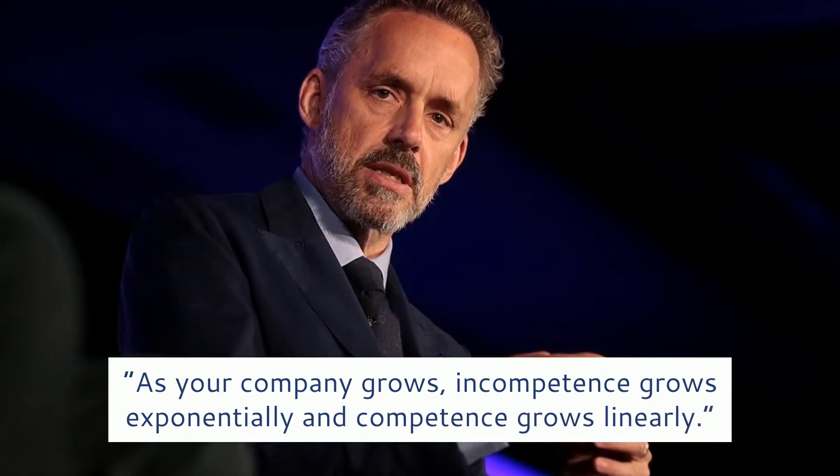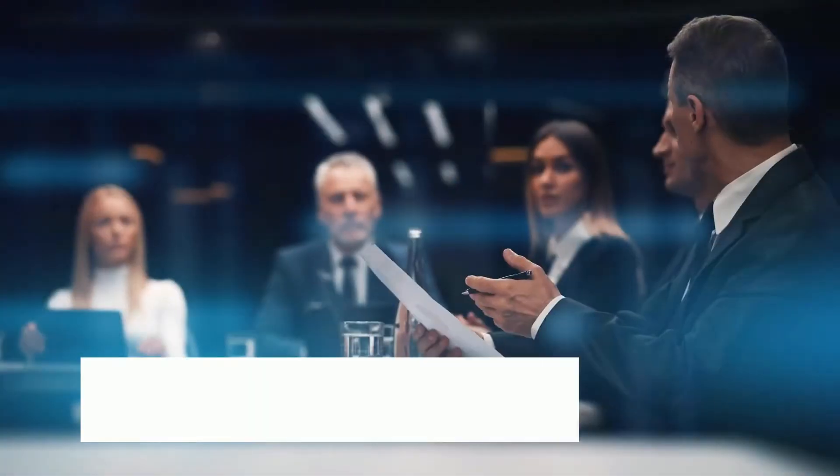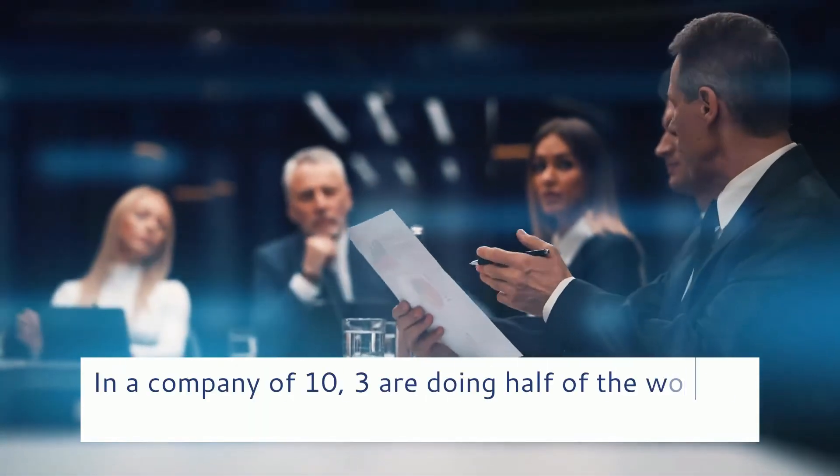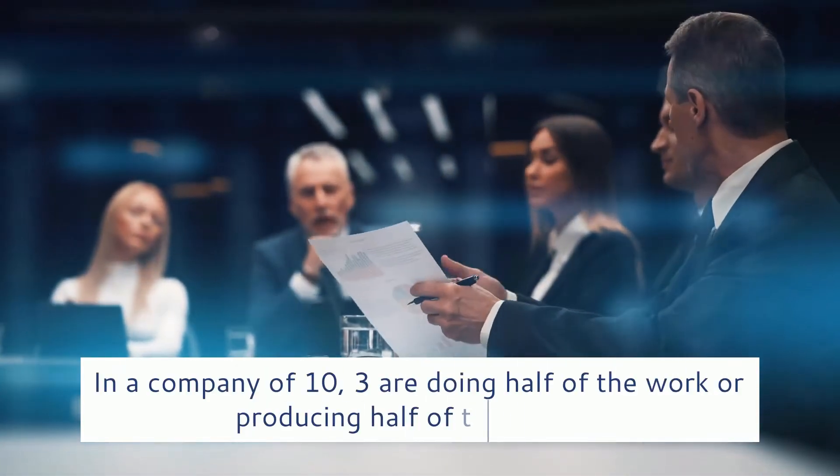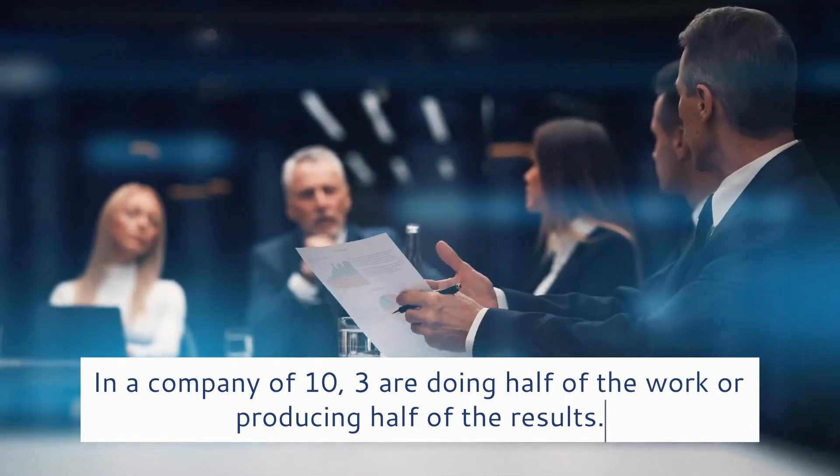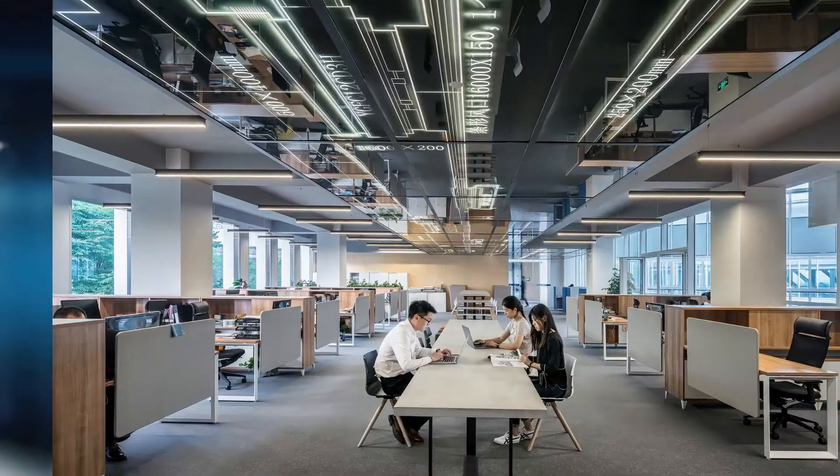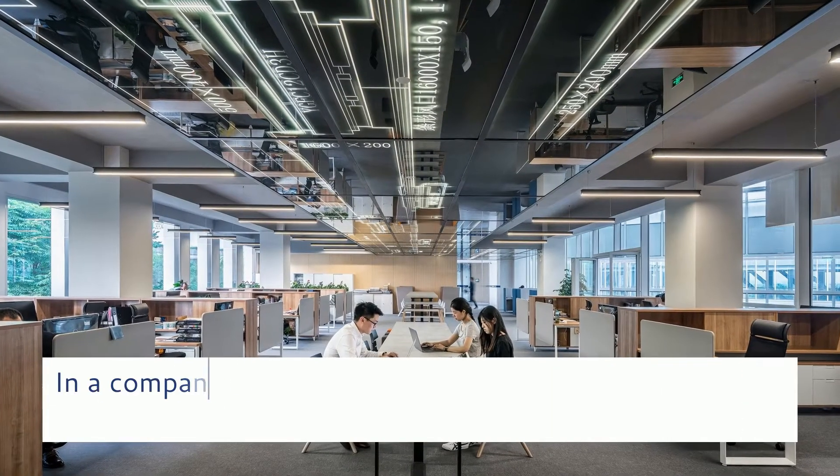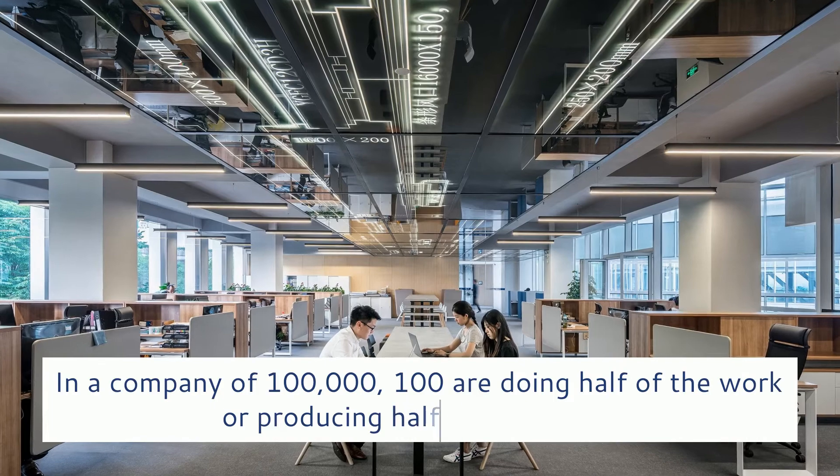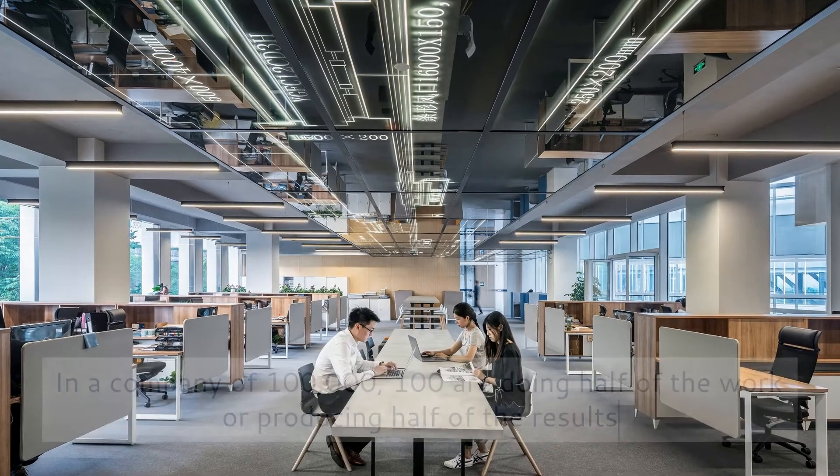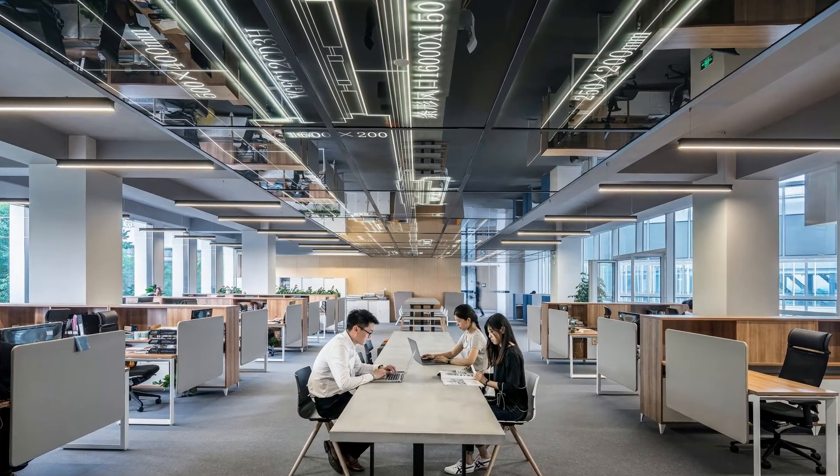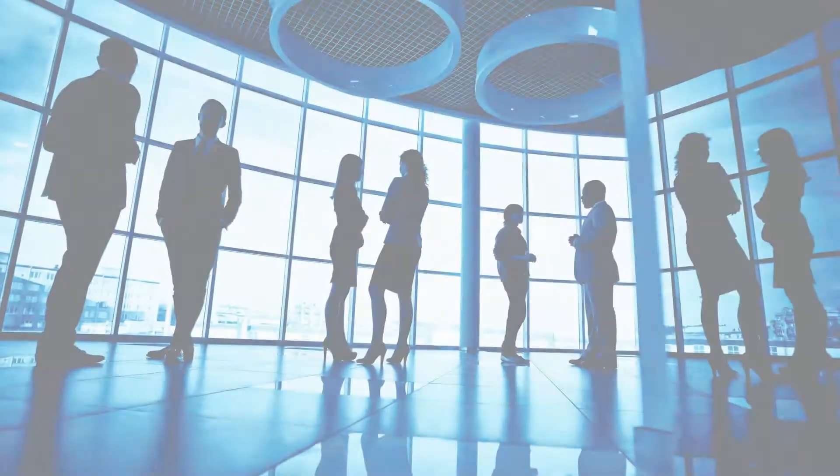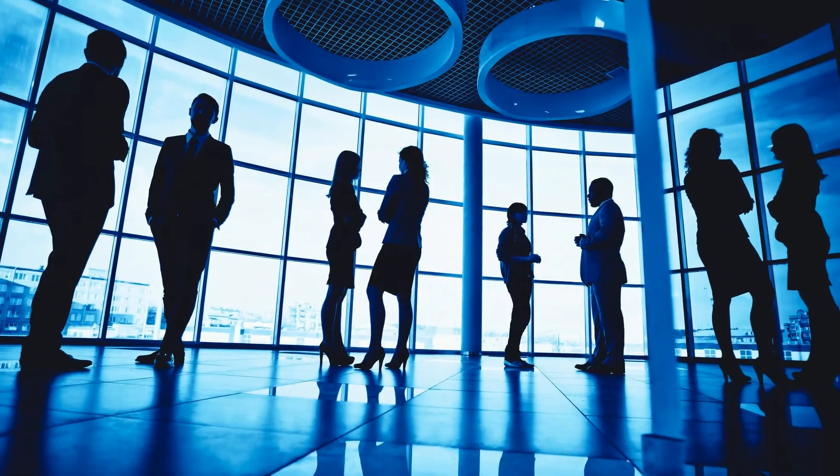Example A: In a company of 10, 3 are doing half the work or producing half of the results. Example B: In a company of 100,000, 100 are doing half the work or producing half of the results. It applies to every single realm where there is a difference in creative production.